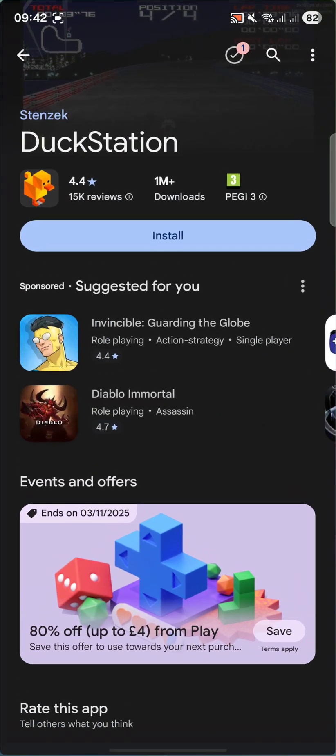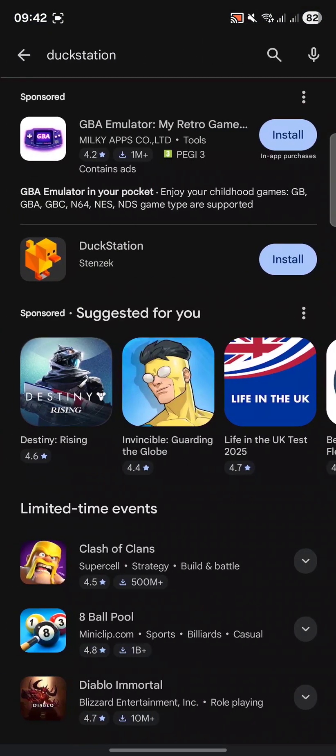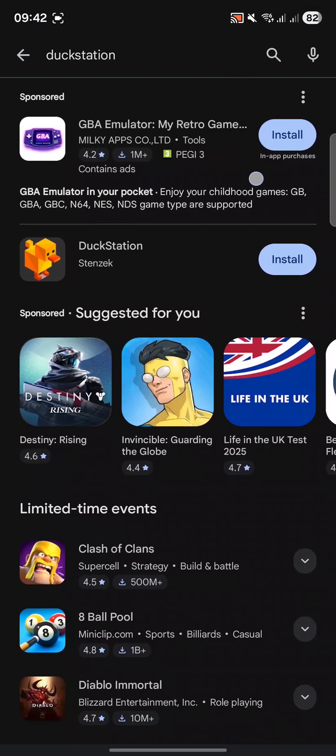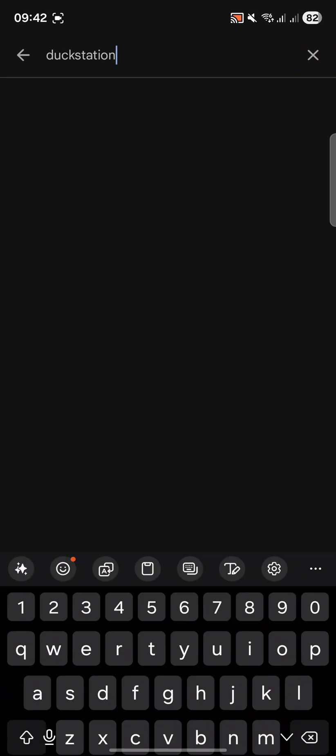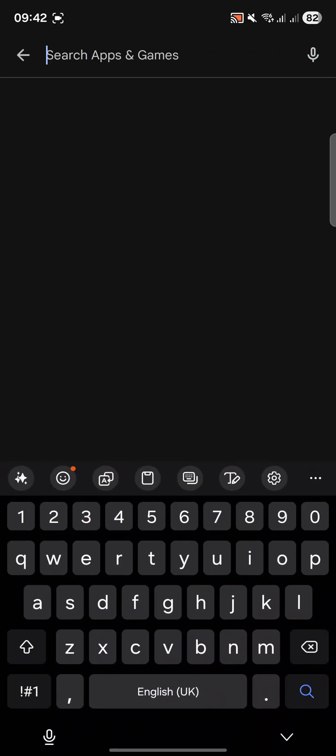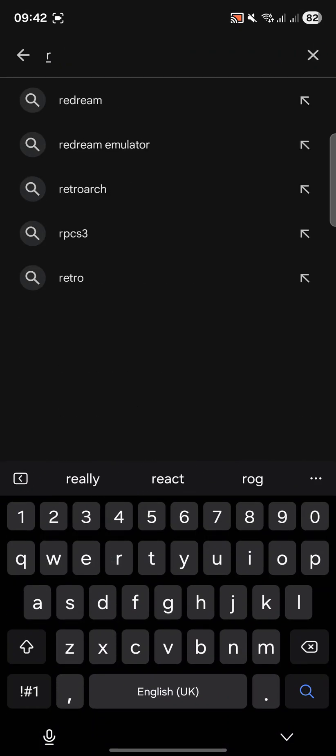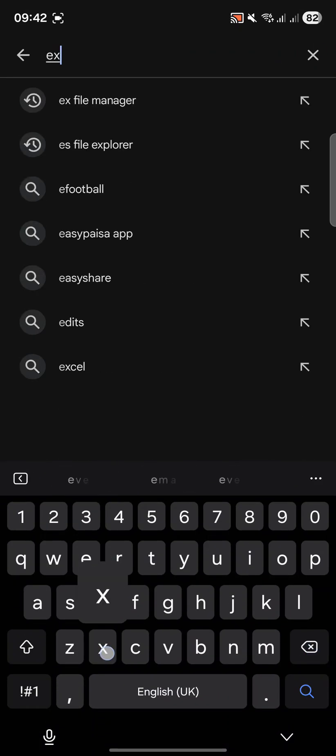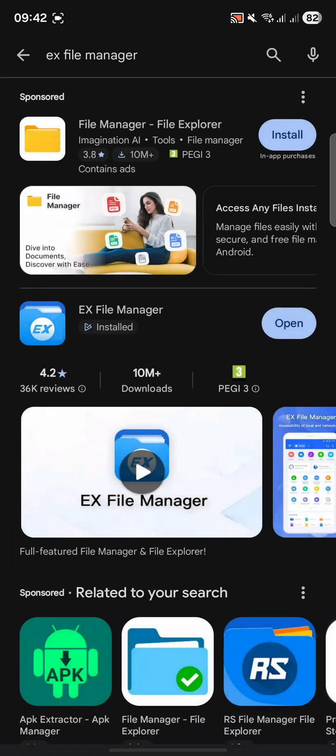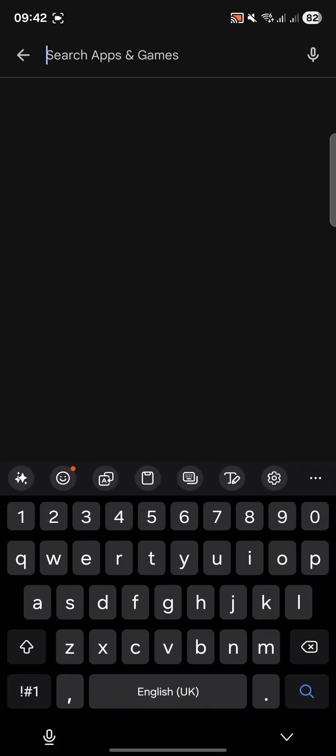First of all, you need an FX file manager. So just search for FX file manager. This will be a good utility to be able to access your phone, extract games, extract any files that you may have.